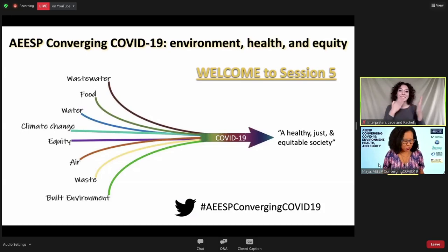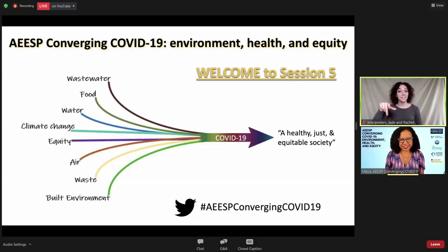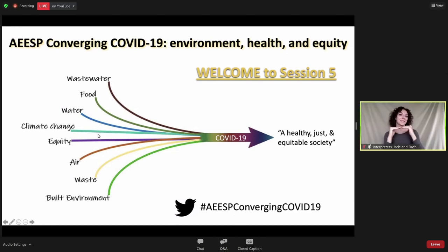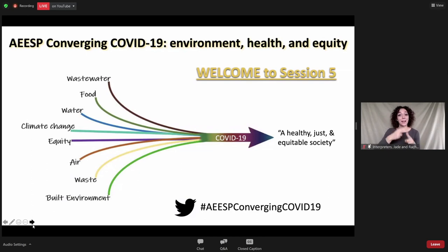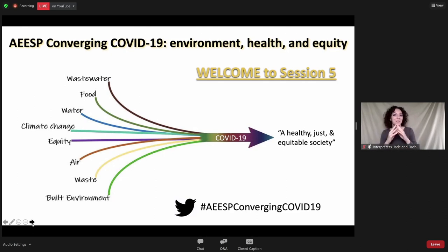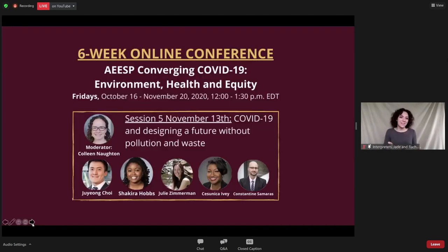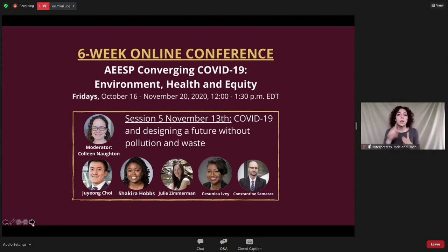Good afternoon everyone, and welcome to AESP Converging COVID-19 Environment Health and Equity. My name is Maya Trotz and I am the co-chair of this conference. We'd really like to welcome you to our fifth session, which looks at designing a future without pollution and waste.